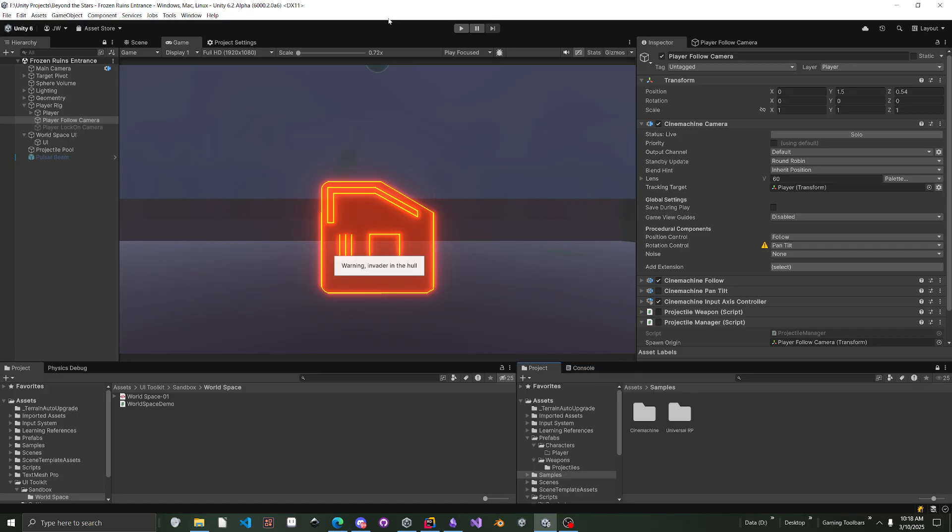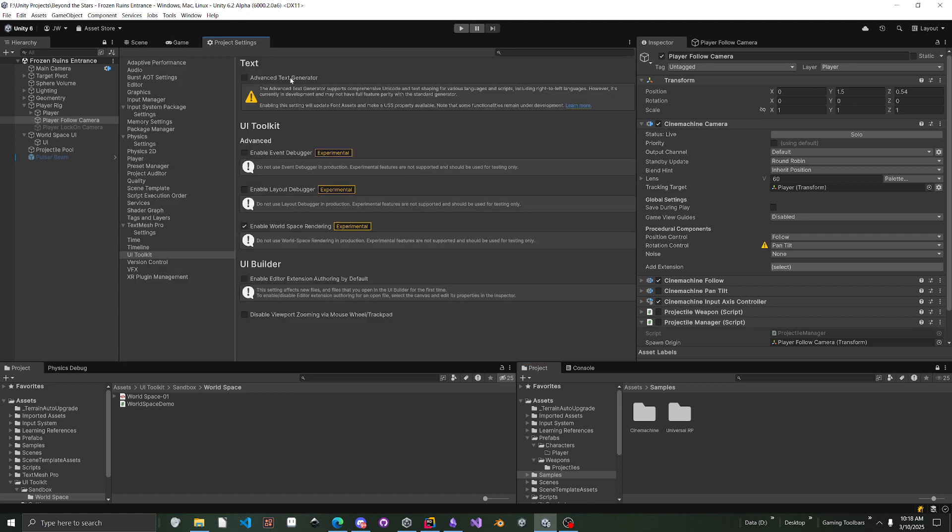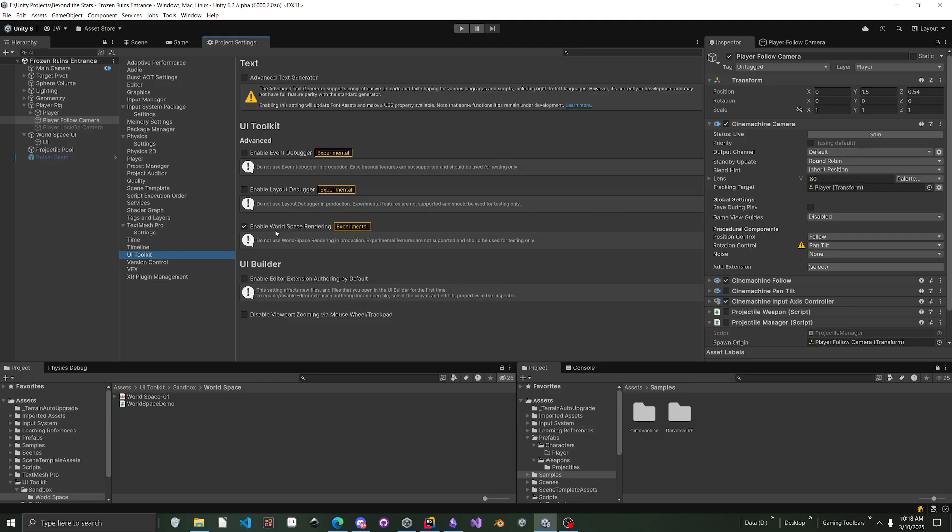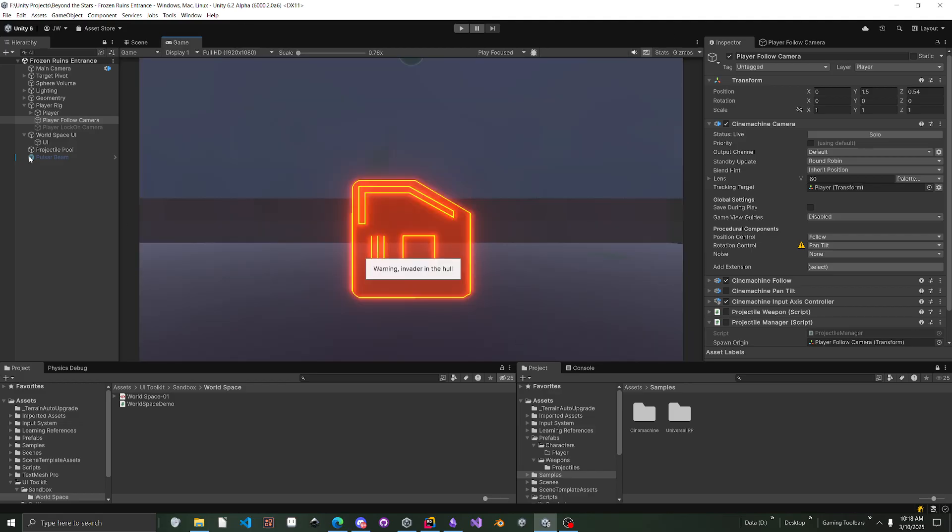First thing you need to do is make sure you have Unity version 6.2 alpha 6, that actually supports World Space. First thing you need to do is check inside your Project Settings, under UI Toolkit. There's actually an experimental option that says enable World Space rendering. You will have to have that if you want to use World Space rendering with UI Toolkit. So enable that.